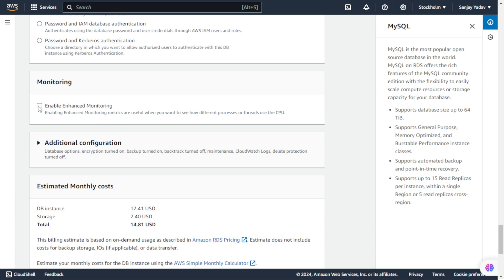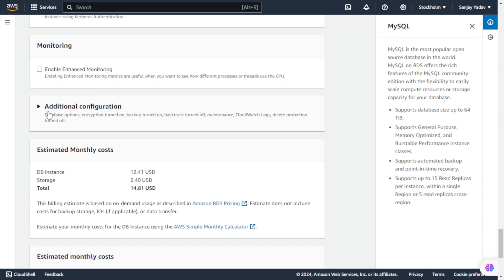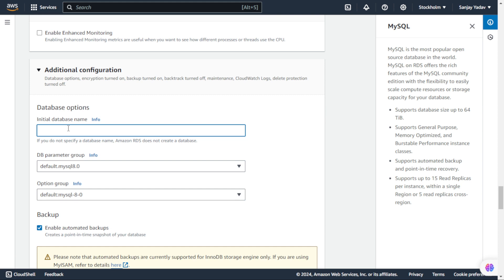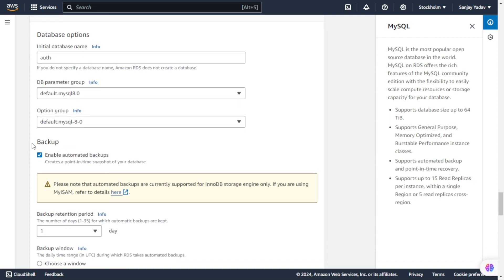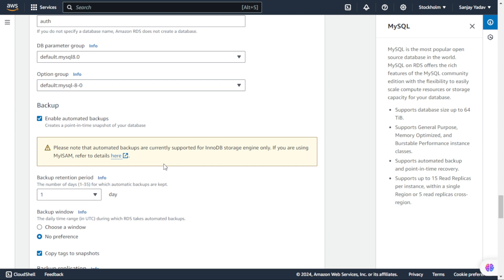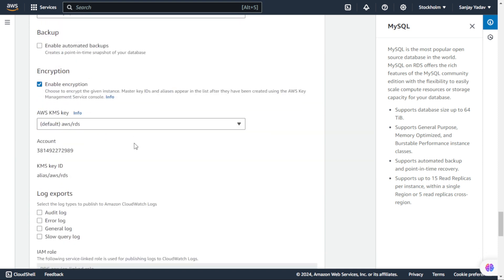Next we have Monitoring - we are not enabling monitoring so we are turning it off. In Additional Configuration, we can write our database options. The instance name we gave earlier is the identifier name. Now here we will give our database name - we are naming it 'auth'. Next we have DB Parameter Group set to MySQL 8, which we will keep. For Backup, we are not keeping backup so we will uncheck it. The database encryption option we are also unchecking for now.